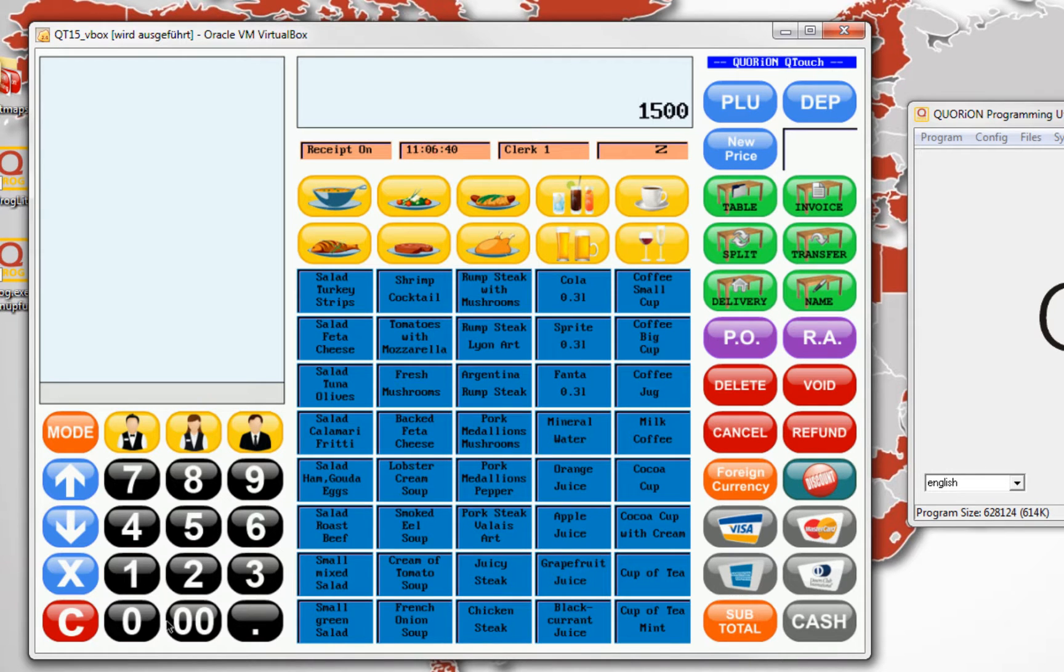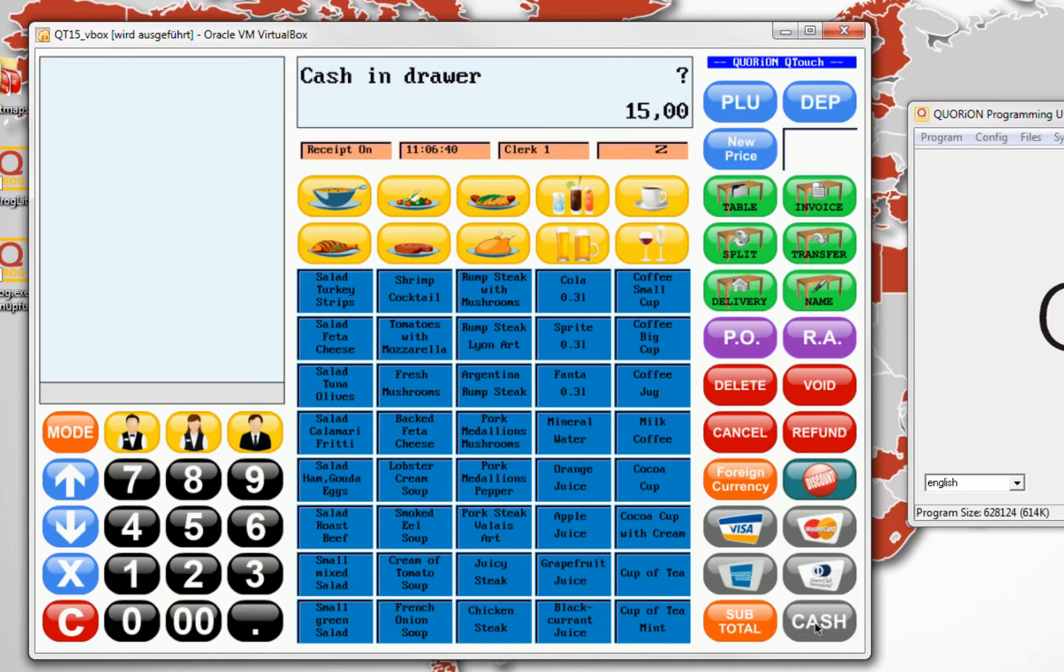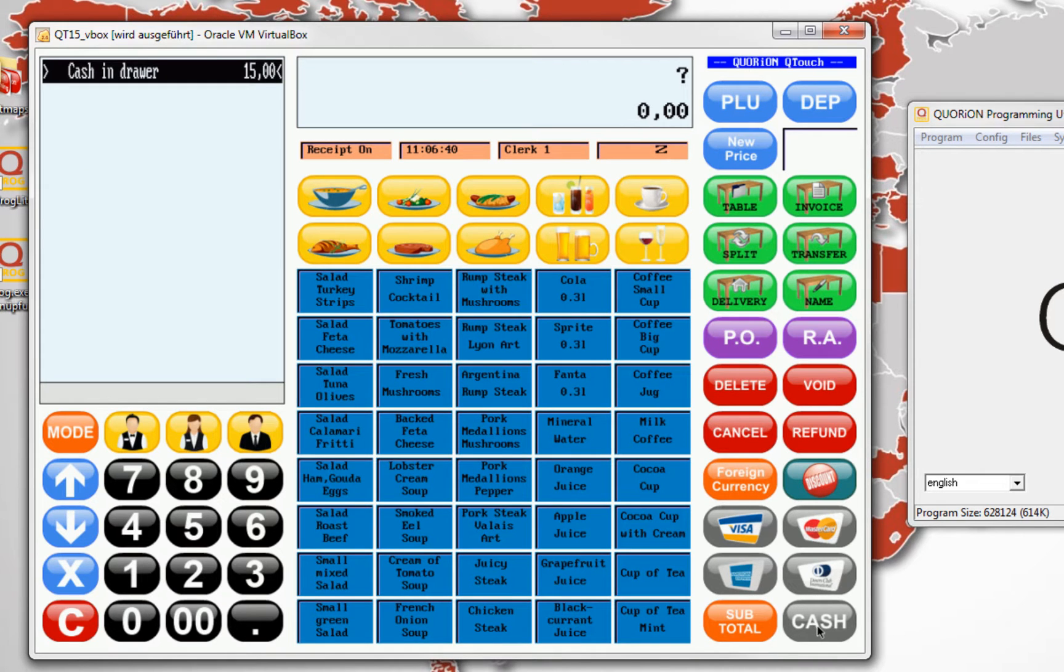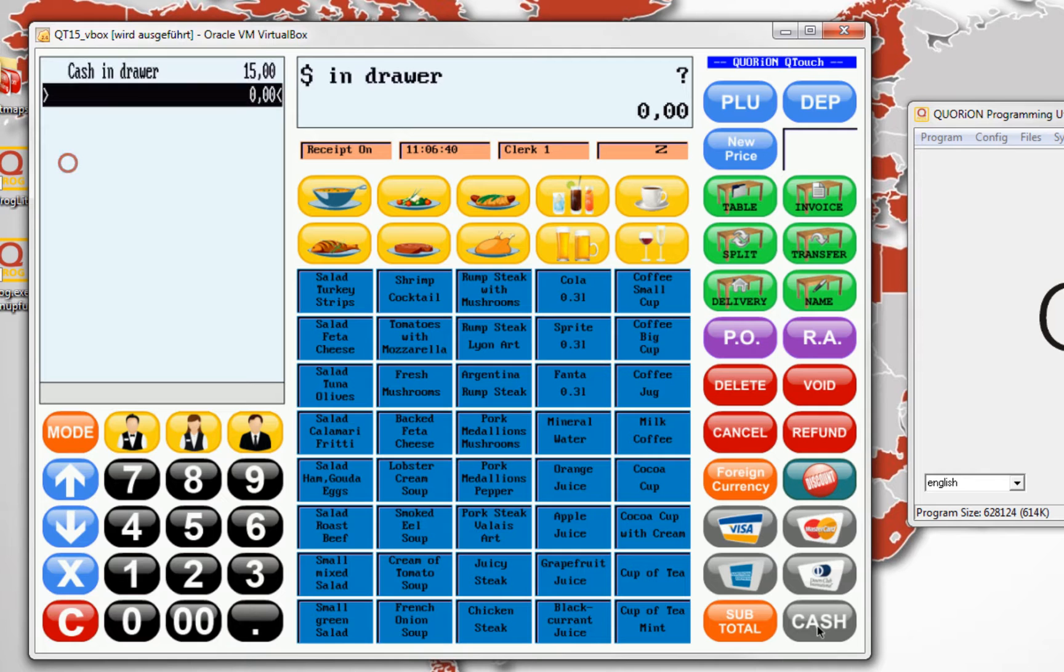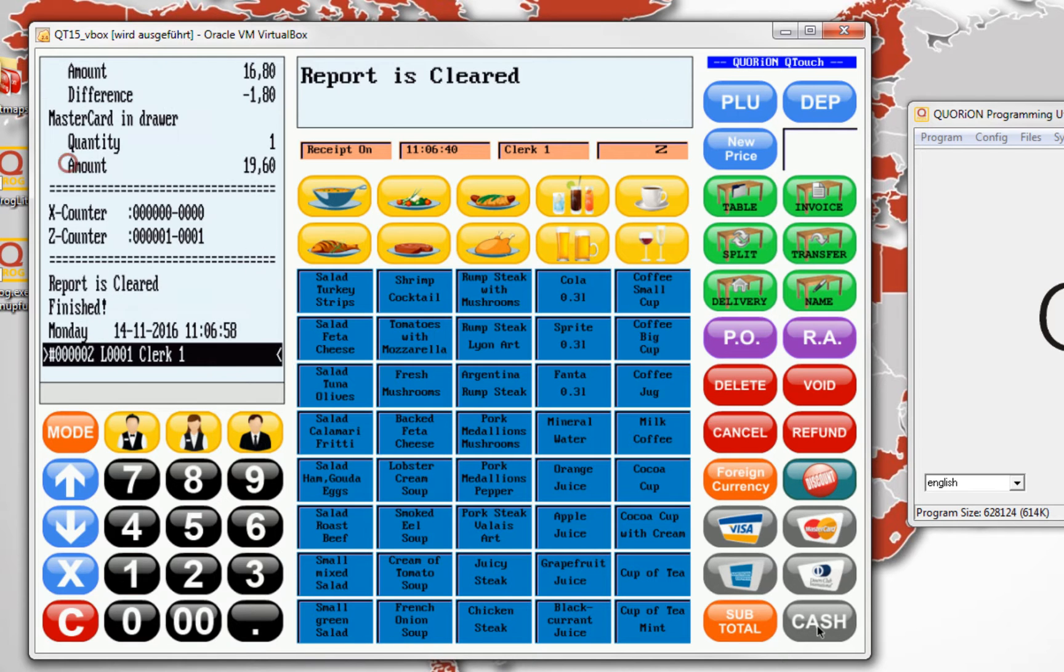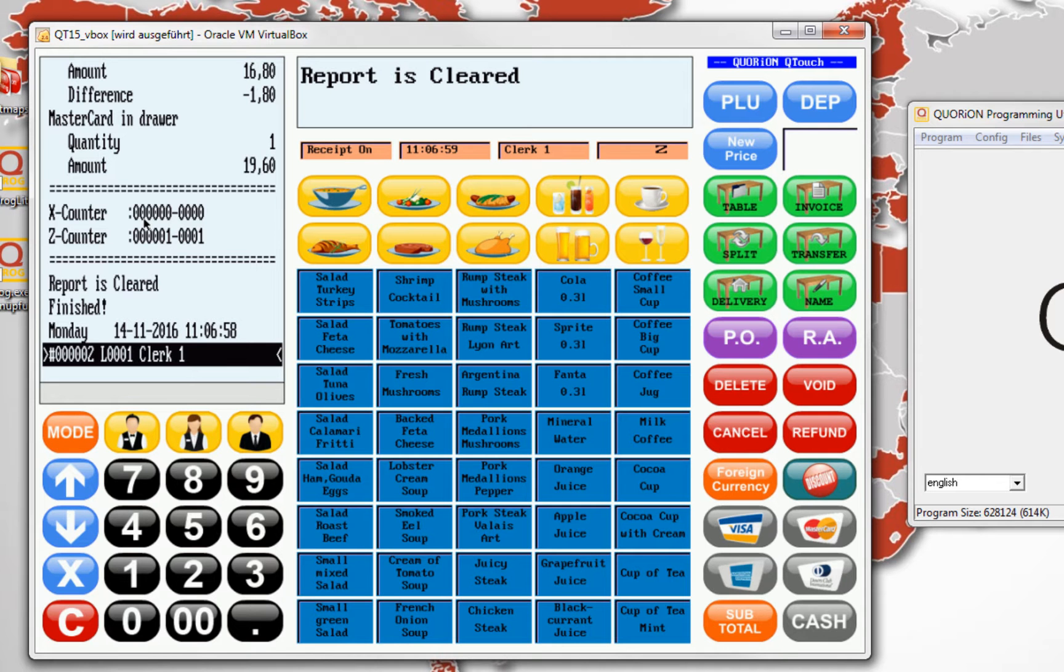We will save, for example, $15. Confirm the amount with cash key. And now, the register will ask $ in drawer. We didn't use it, so we only press cash key to confirm the zero amount.